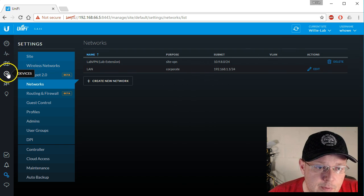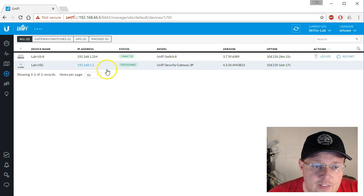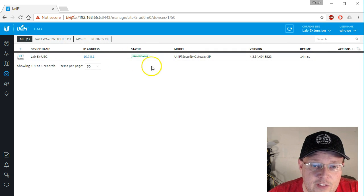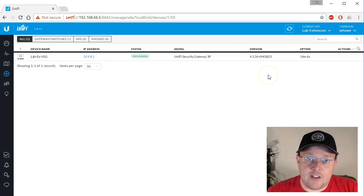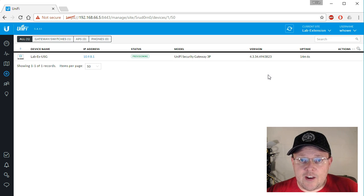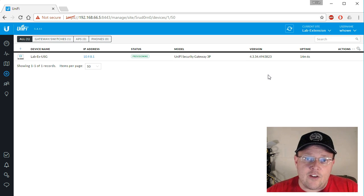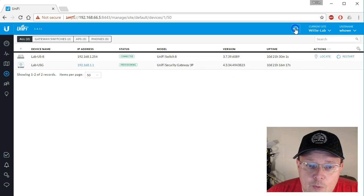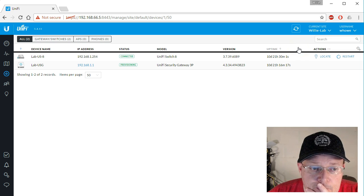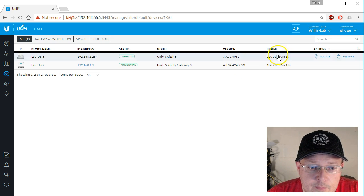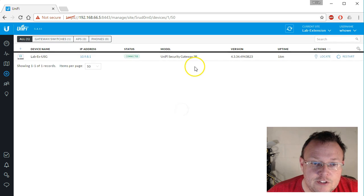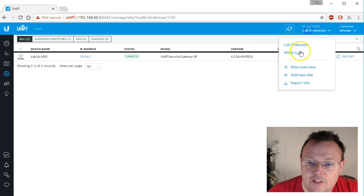Now what's going to happen — if we go back to our devices, we can see the lab USG is provisioning. If we hop over to the lab extension, we can see that the lab extension USG is also now provisioning. The USGs are taking those settings from the controller and starting the VPN connection. Okay, it looks like we are connected and provisioned. We'll hop over and check the lab extension — everything looks good there too.